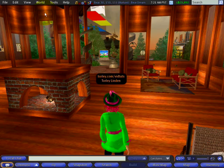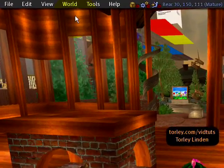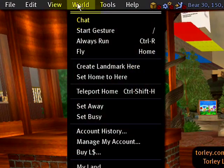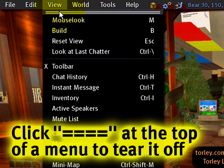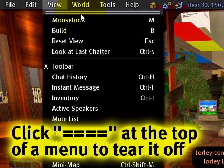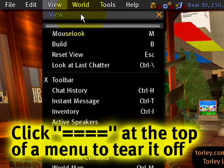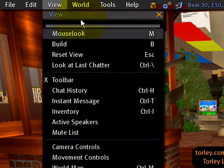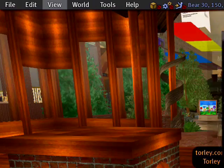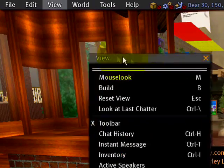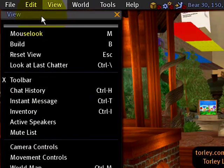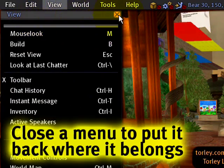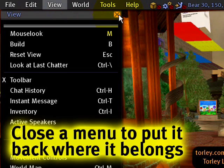Also, you can tear off menus for convenience. Under every menu, there's a set of double parallel lines. Click that, and the menu becomes like a window which you can then drag around. It too will lock to the edges. And when you're done with it, click close.